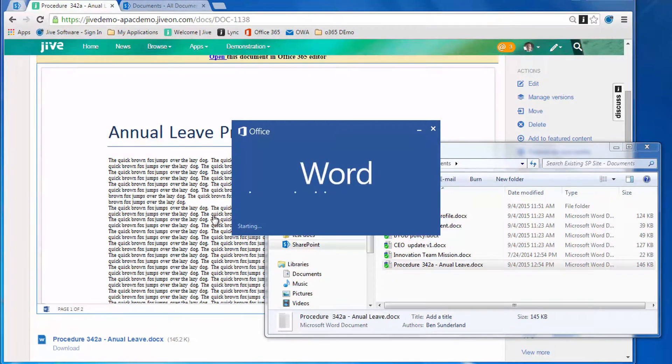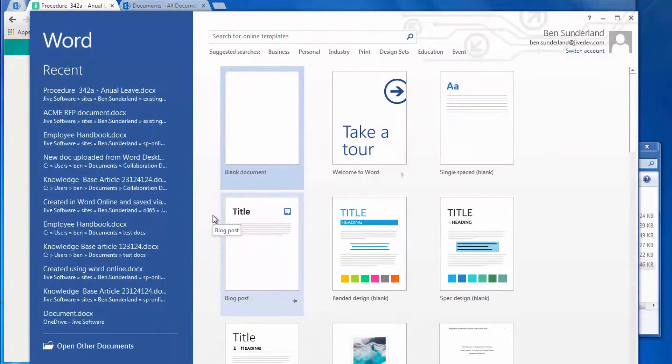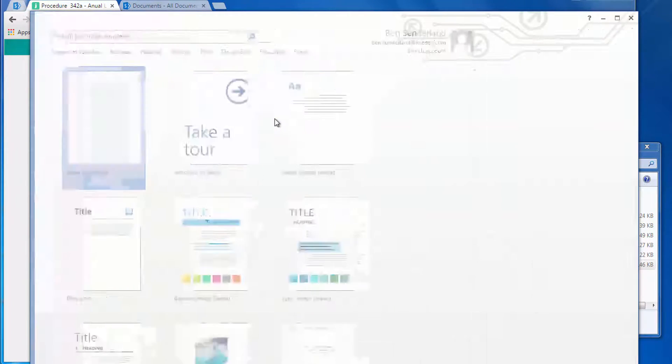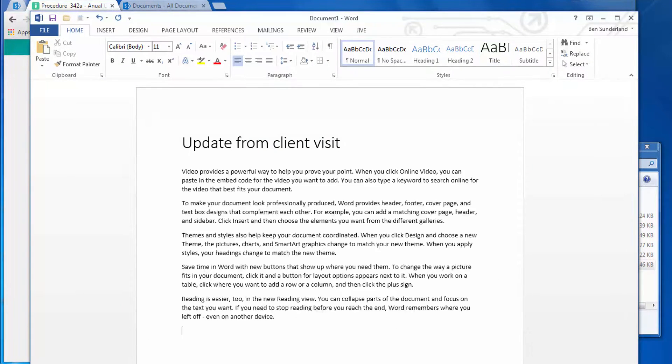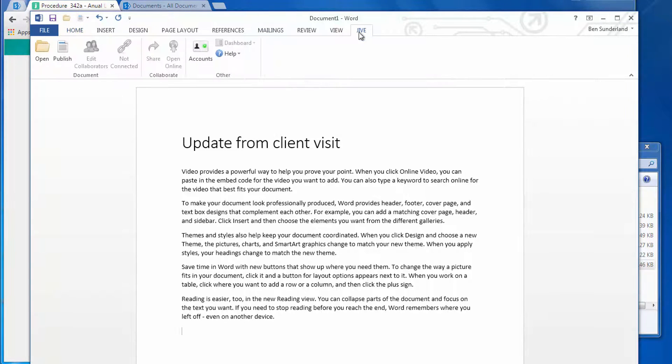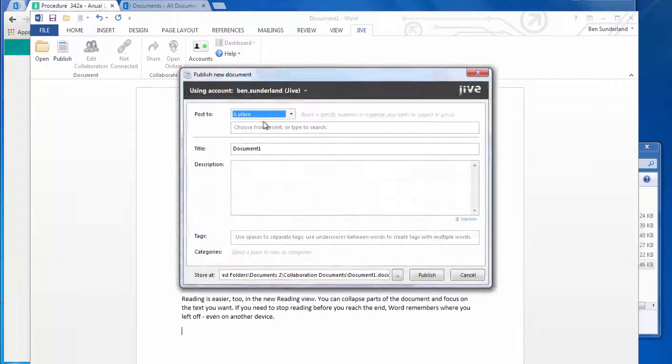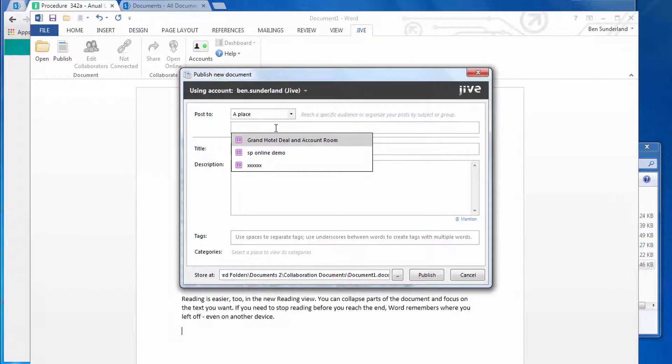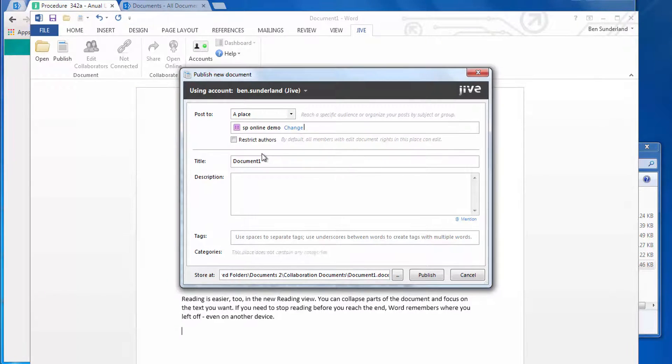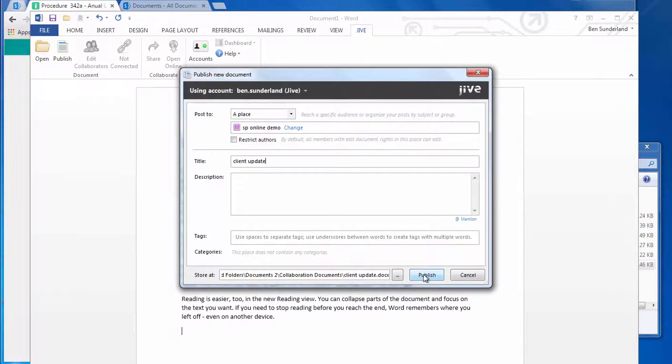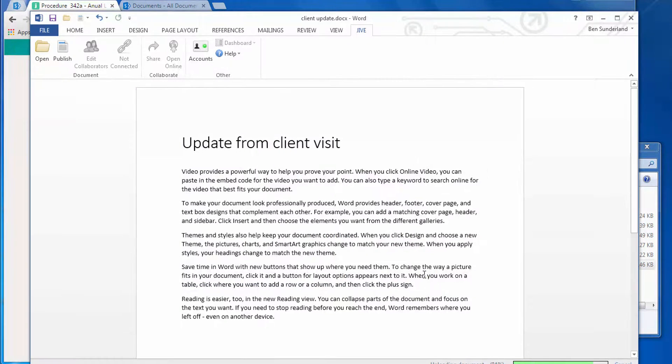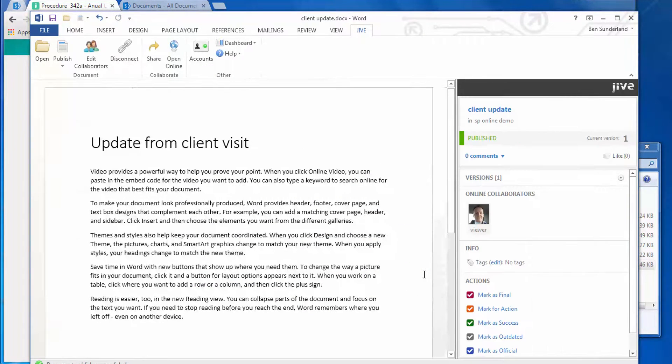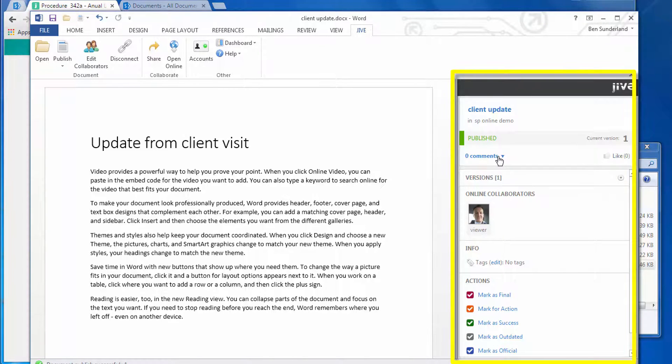Now we're going to create a document. This guy's been to a client site and has some notes, so he's quickly made some notes and wants to save that directly. In this case, he's using the Jive Word integration—this plugs straight into Word, and he's connected to the Jive SP Online demo group that we created before. He's filled in some metadata for the document and synchronized that straight up to the Jive group.